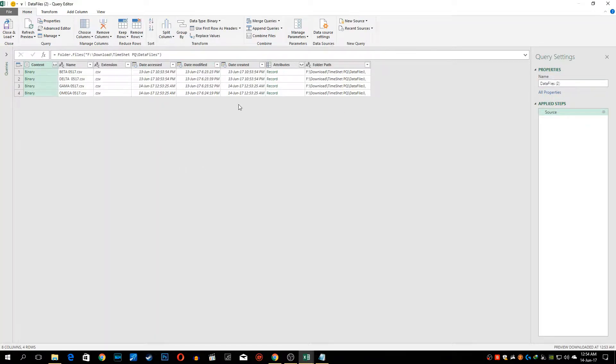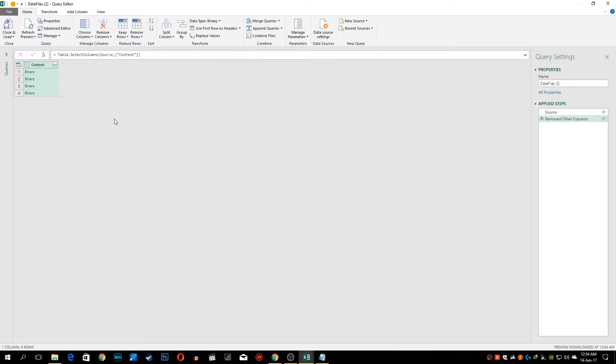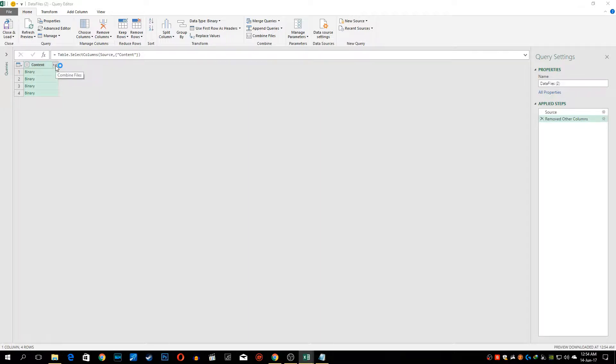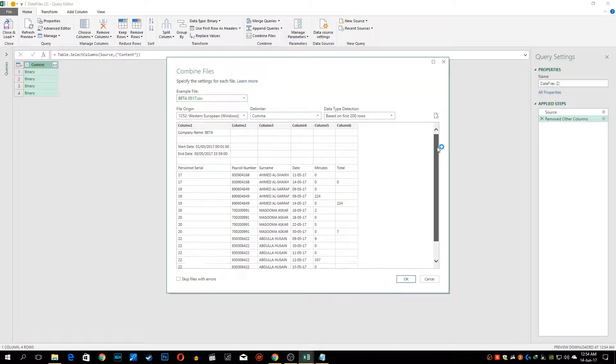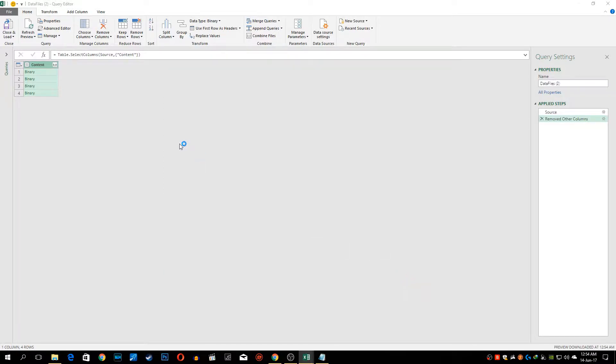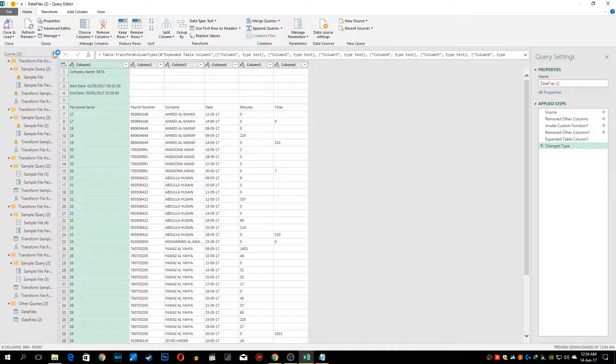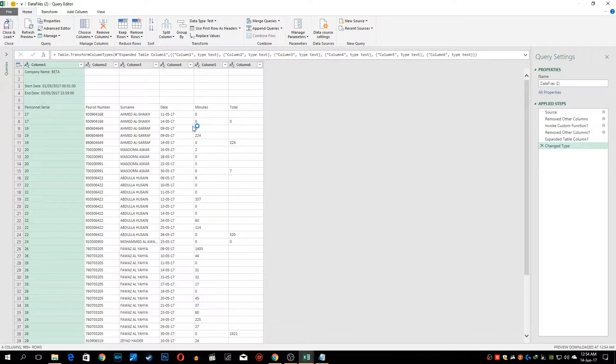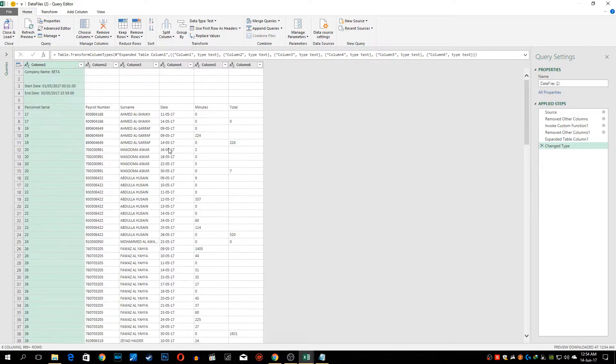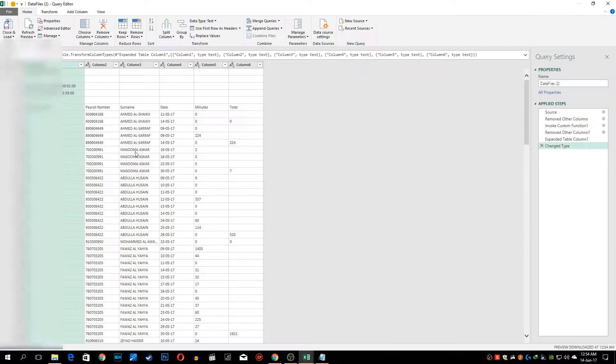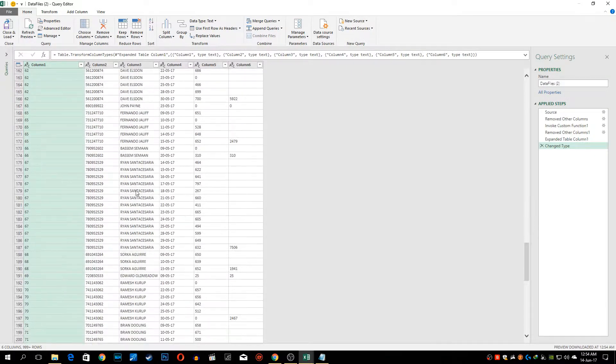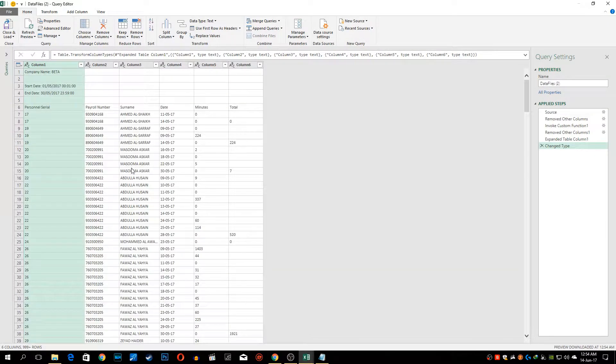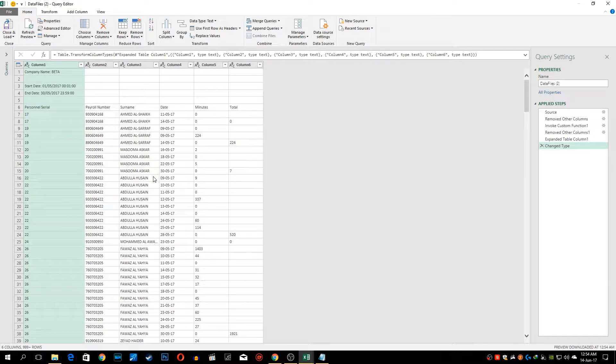This is the Power Query editing window and here we only need this particular column content which has all our data. So we'll right click and remove the other columns. Now this double down arrow is there, we're going to click that and it will populate all our data from all these four files. Click OK and it has stacked all our records. All these four contractors beta, delta, gamma and omega have been stacked one by one.